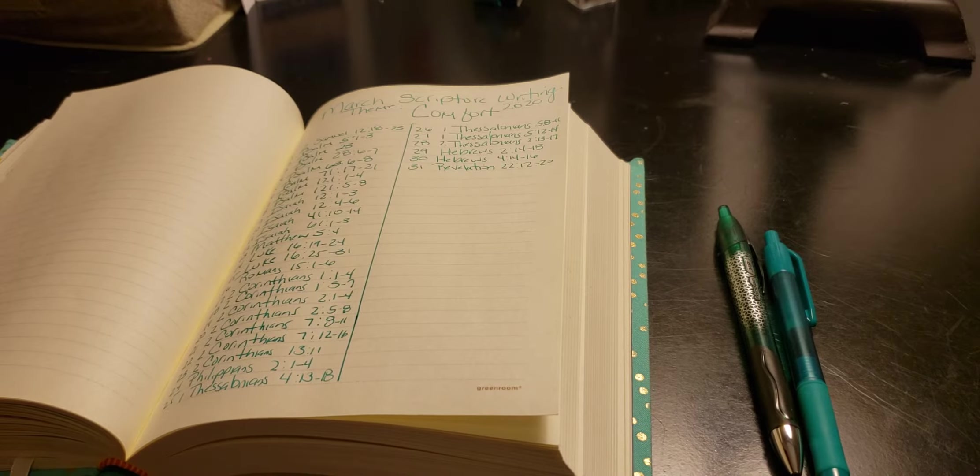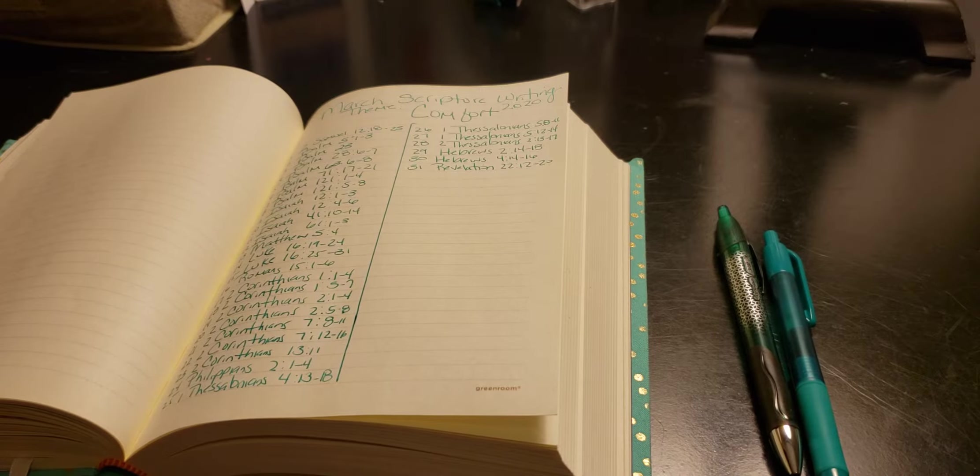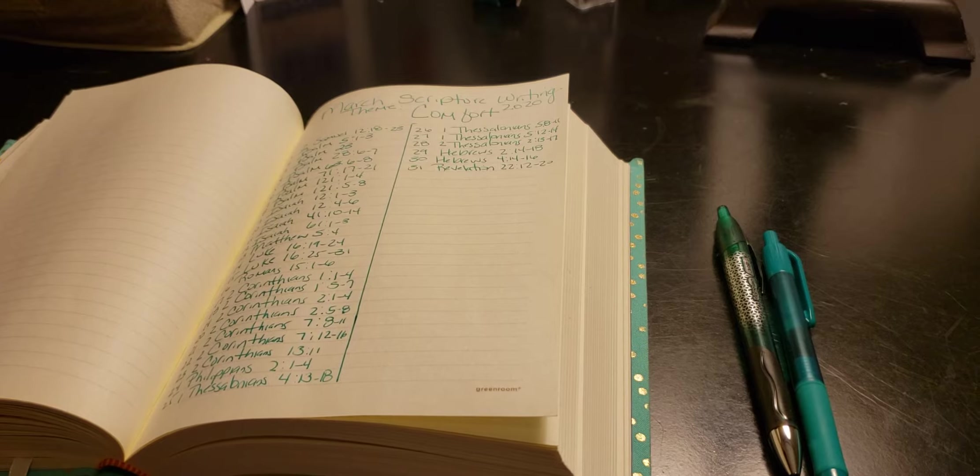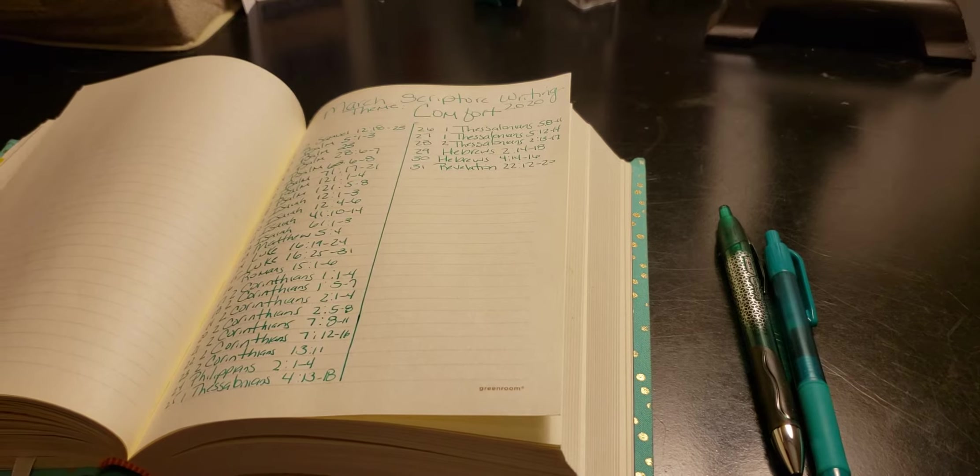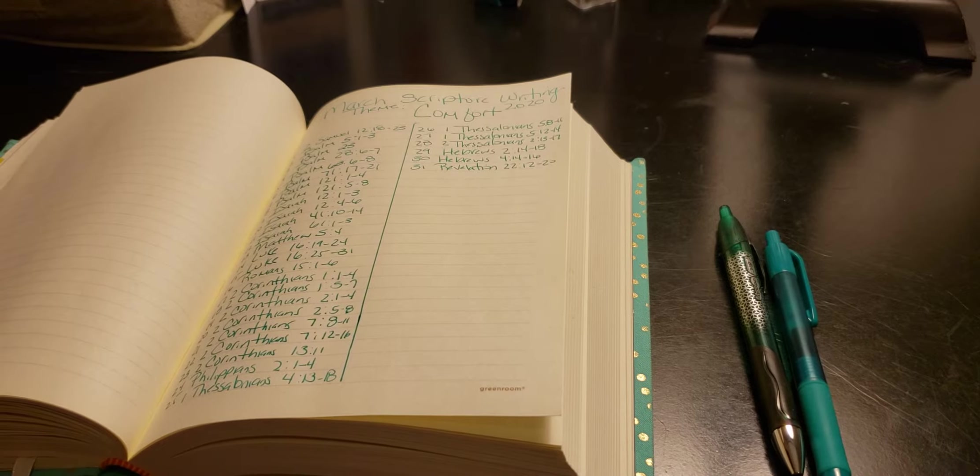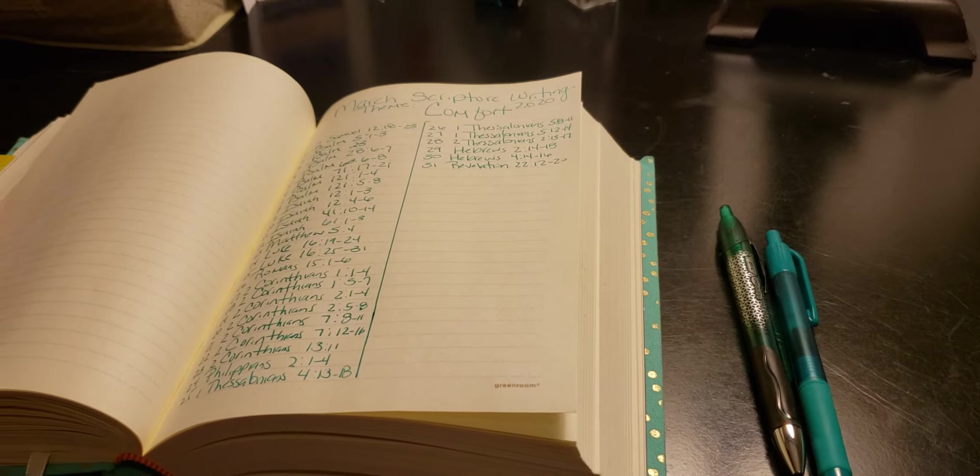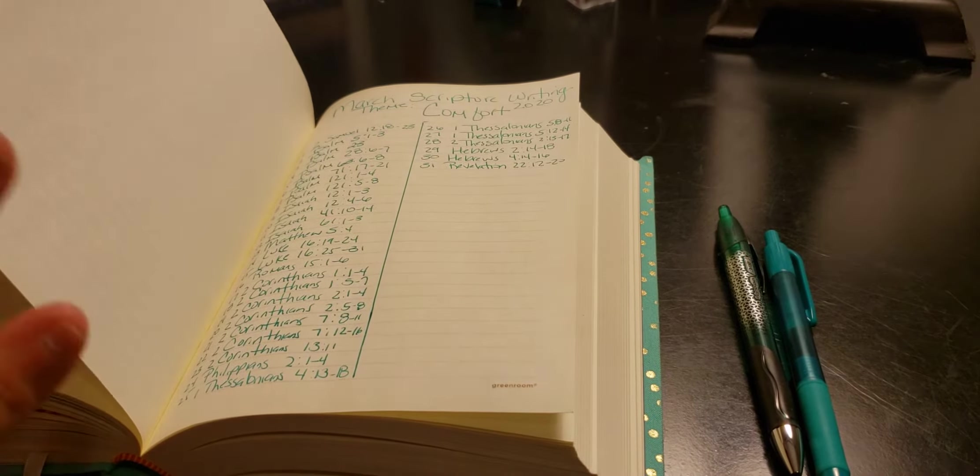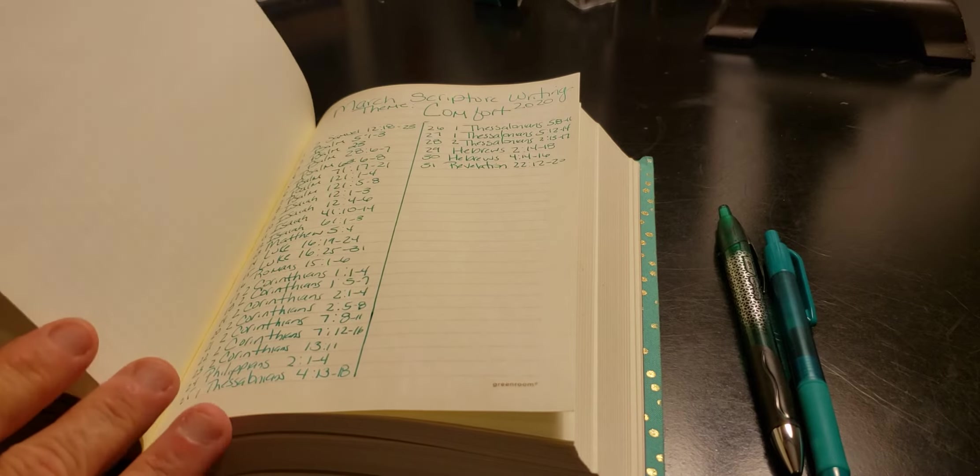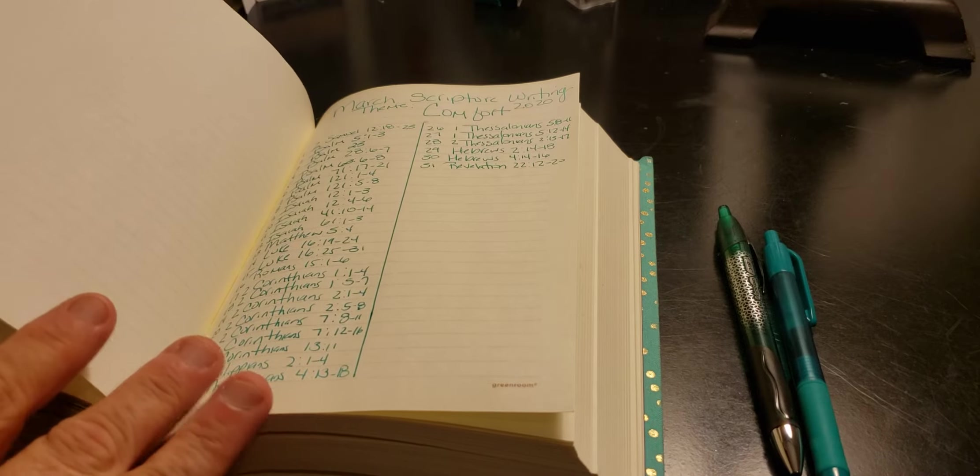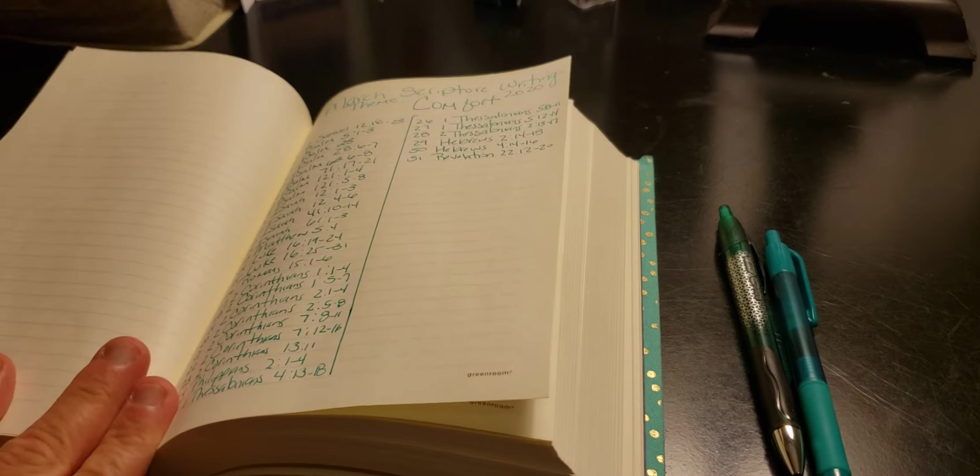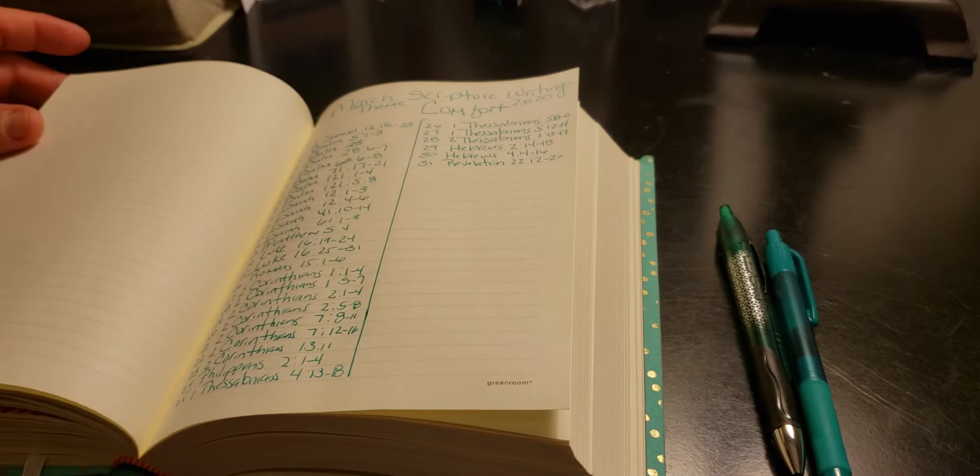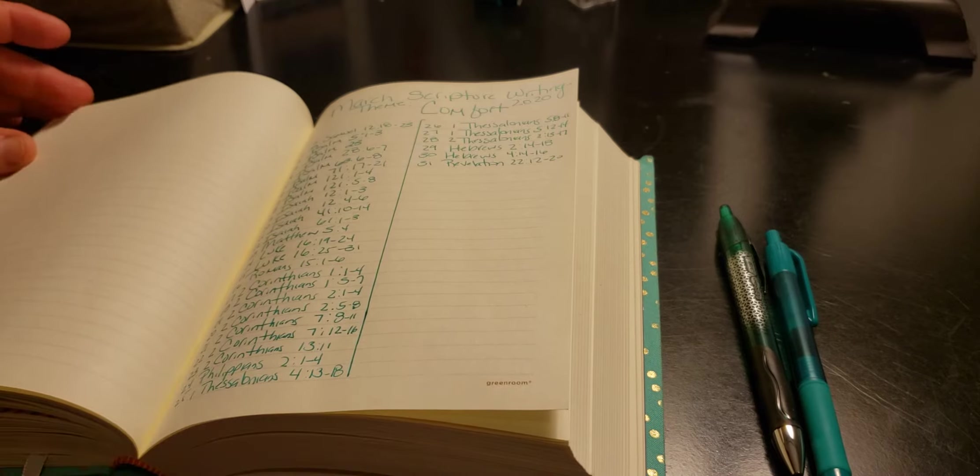Like I was saying, I'm getting all of the scripture writing ready for tomorrow, which is March 1st. Yes, I am a little behind in my February, but you will be seeing those going throughout each video.